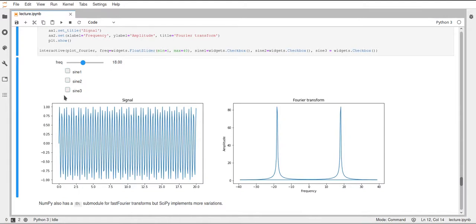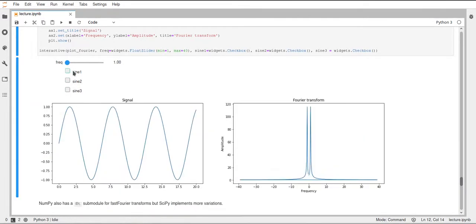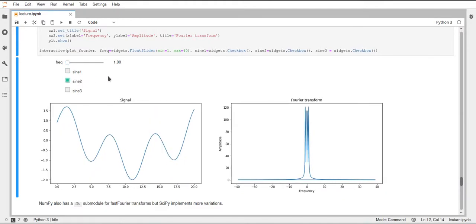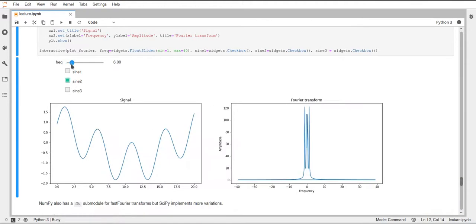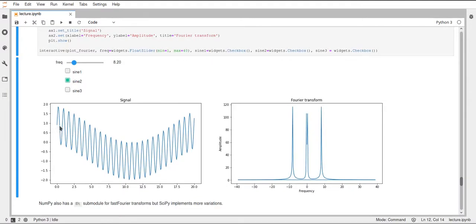I also have three checkboxes here which allow me to add different sine waves on top of this. If I add sine wave two, which has a lower amplitude and lower frequency, we can now see that we have this low frequency in here and then the higher frequency from our original sine wave. We can still change the original one with the slider. You can already see in the Fourier transform that we now have multiple peaks, because the Fourier transform extracted multiple frequencies from our data.